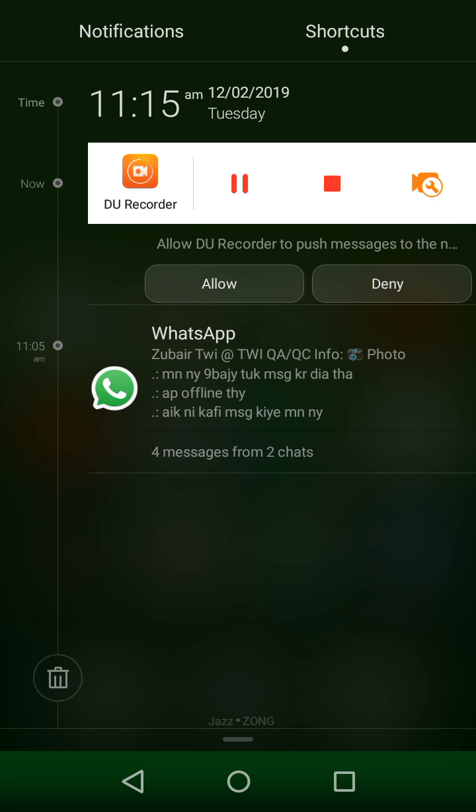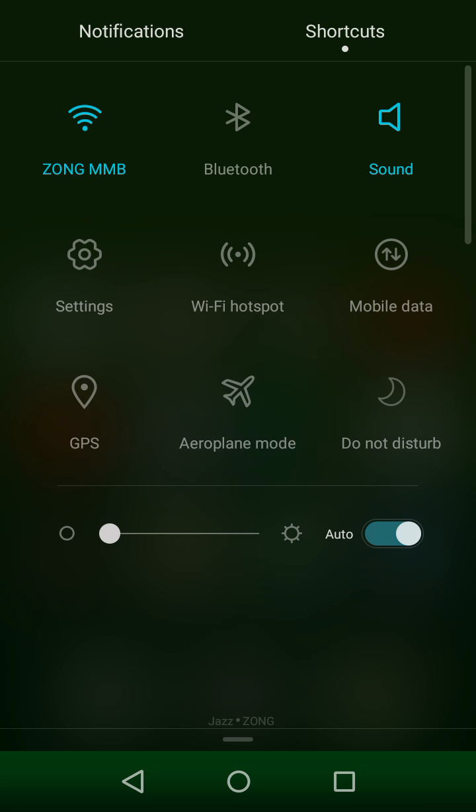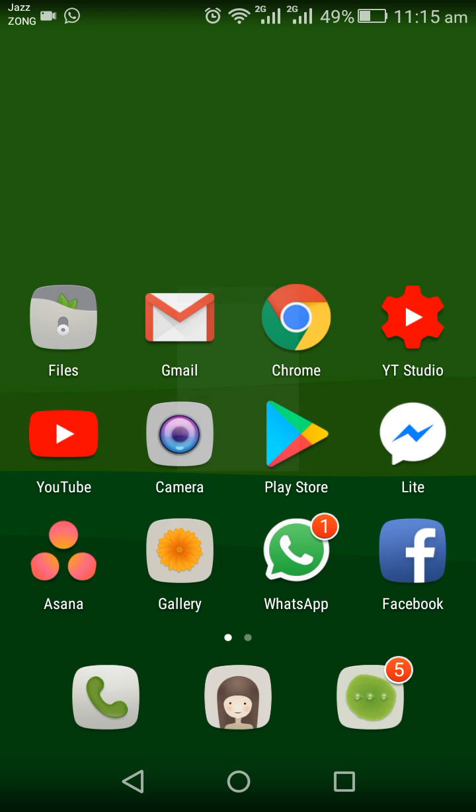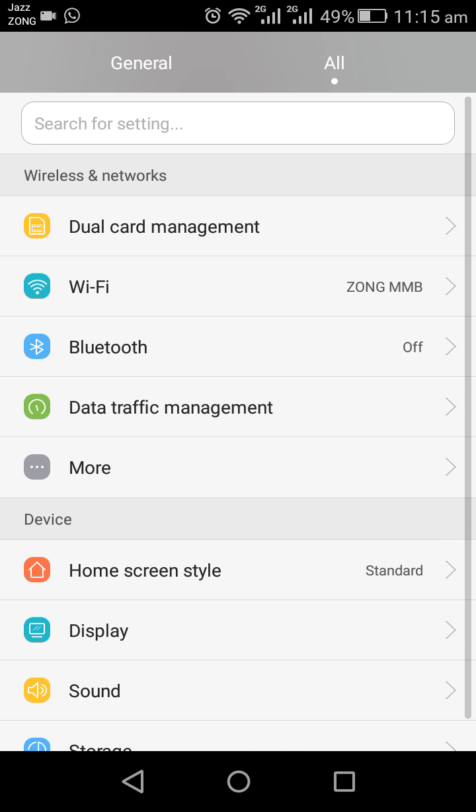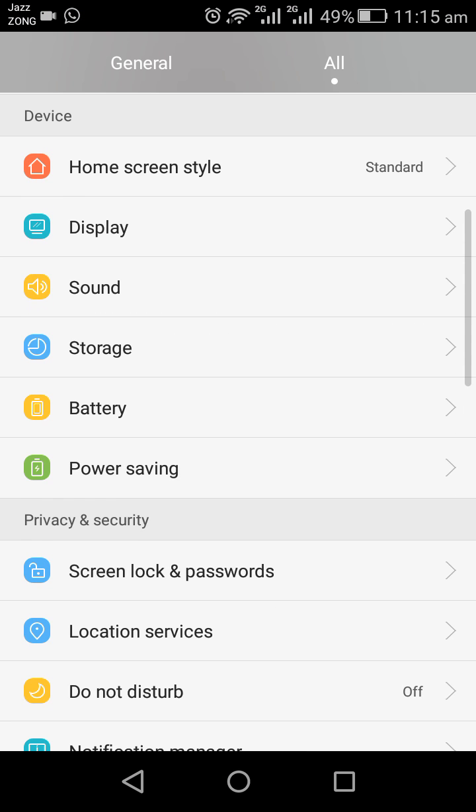Tap on Settings, then I will scroll down the screen.